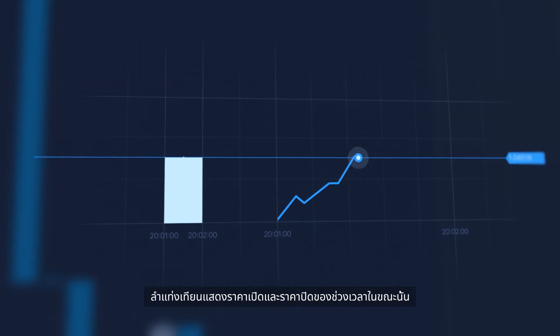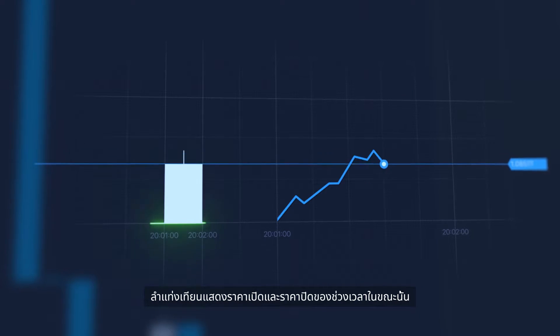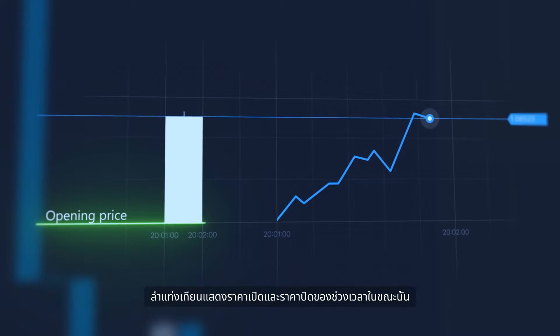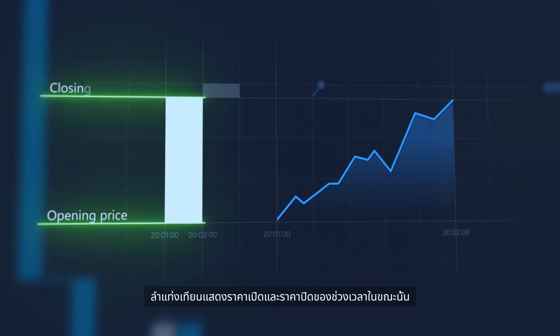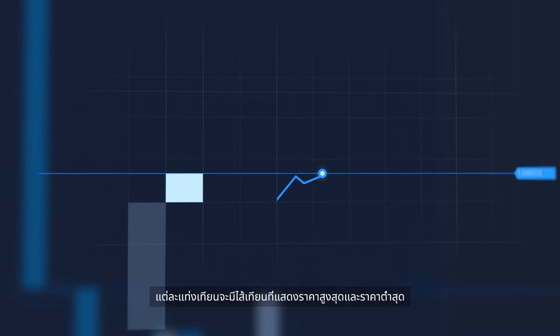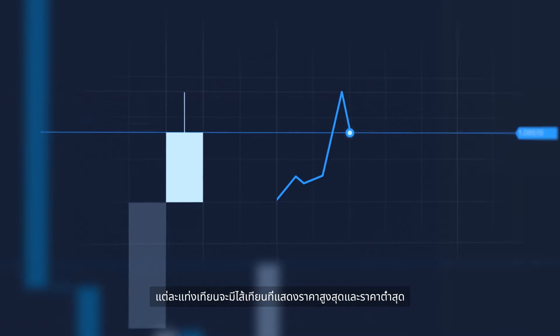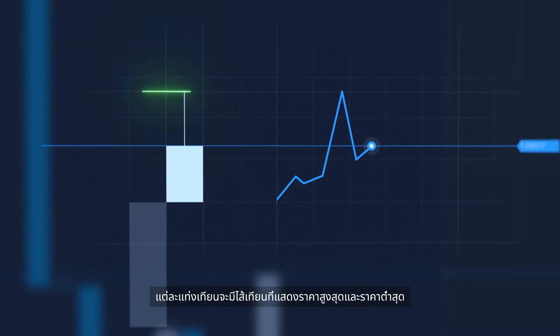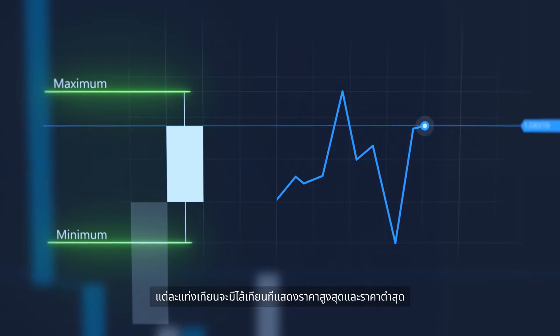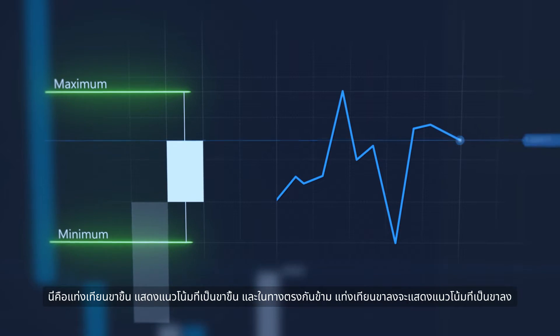A candle's body shows the opening and closing prices of the current time frame. Each candle also has a wick which shows the maximum and minimum prices.